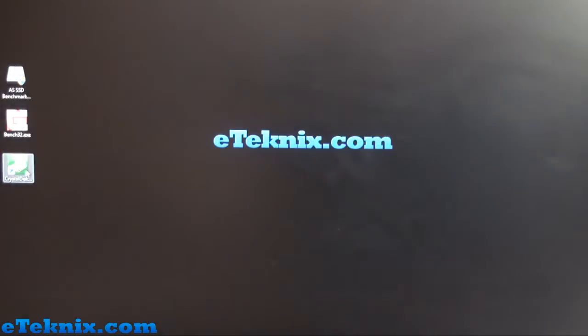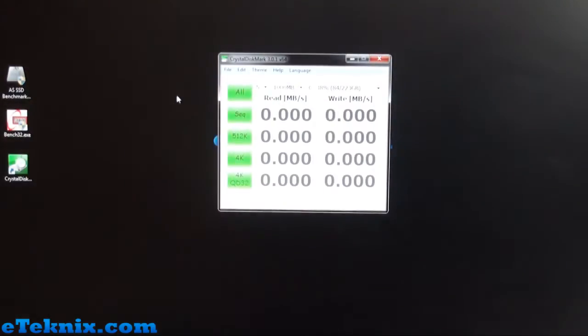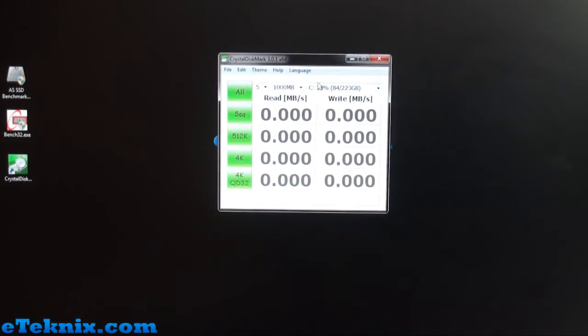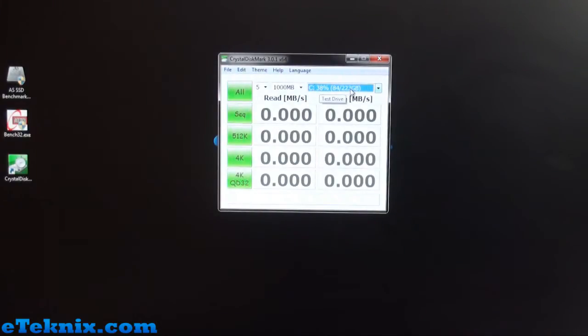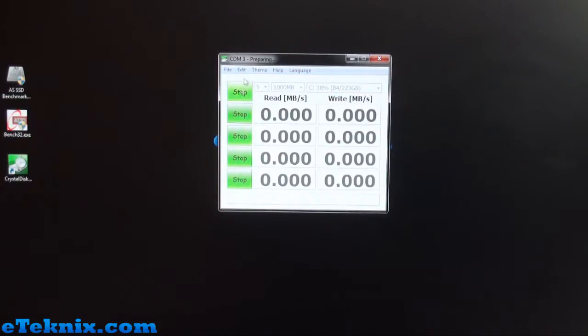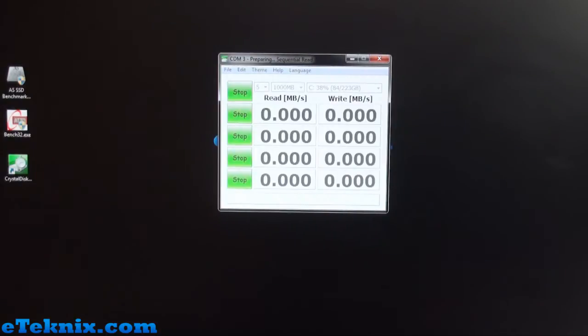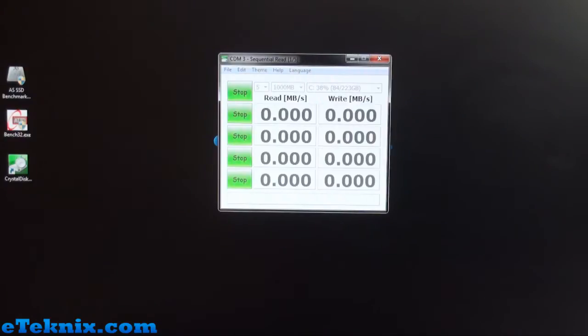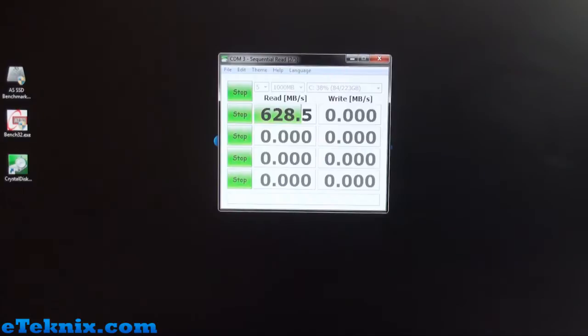We're going to close down ATTO now and run Crystal Disk Mark. Once again on the C drive, it's 240 gigs so it registered as 223. This time we're going to run all of the tests. Crystal Disk Mark is quite a good benchmark because it does give results all over the board, very similar to AS SSD with regards to sequential speeds on the read and write scale.